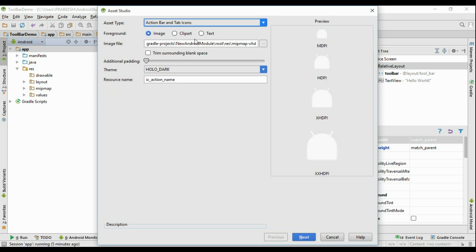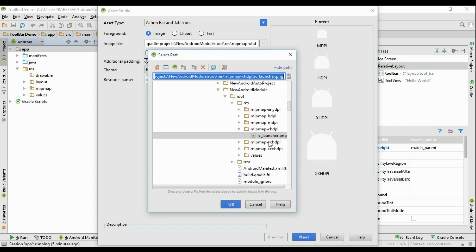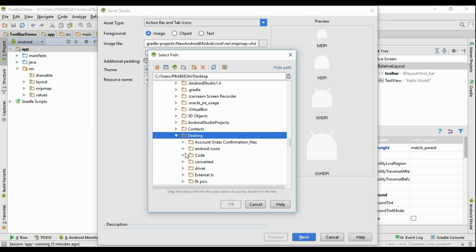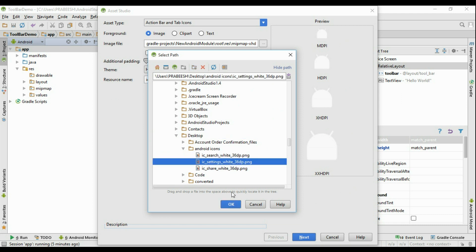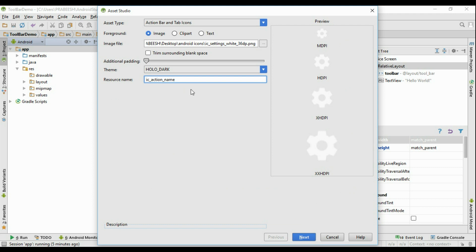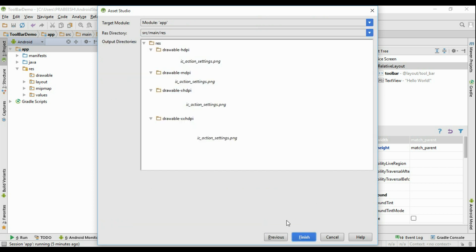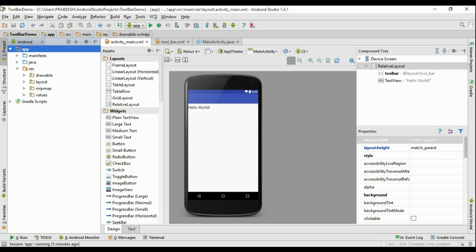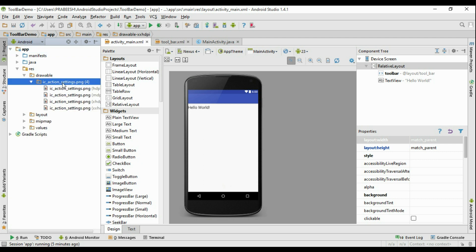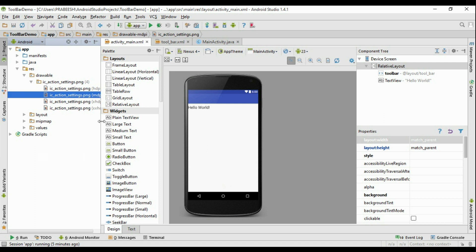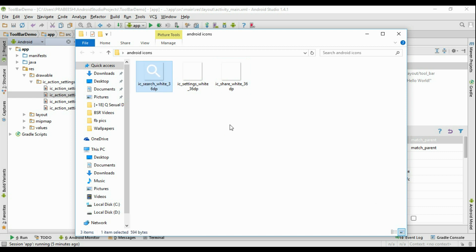From here you have to select Action Bar and Tab Icons. Now browse for the icon — it is available on my desktop. I am going to add the settings icon and click OK. Change the resource name to ic_action_settings, click Next, and click Finish. Inside the drawable folder it will automatically create a folder called ic_action_settings.png containing different resolutions of the same icon. Now we have to add another two icons — the search icon and share icon.